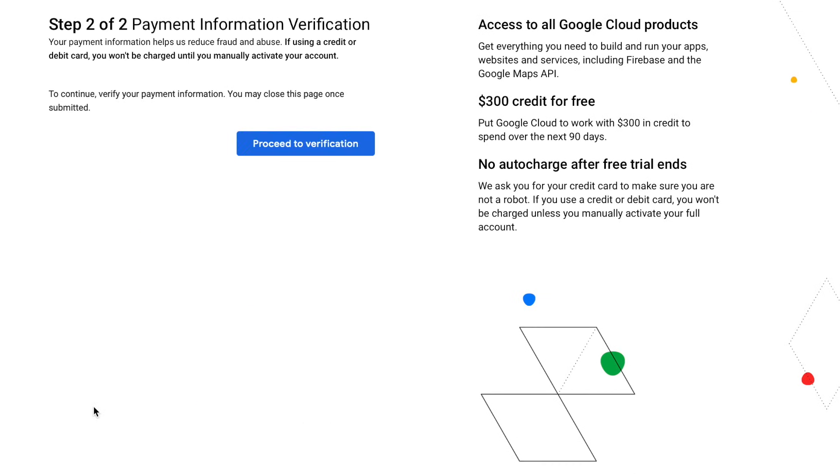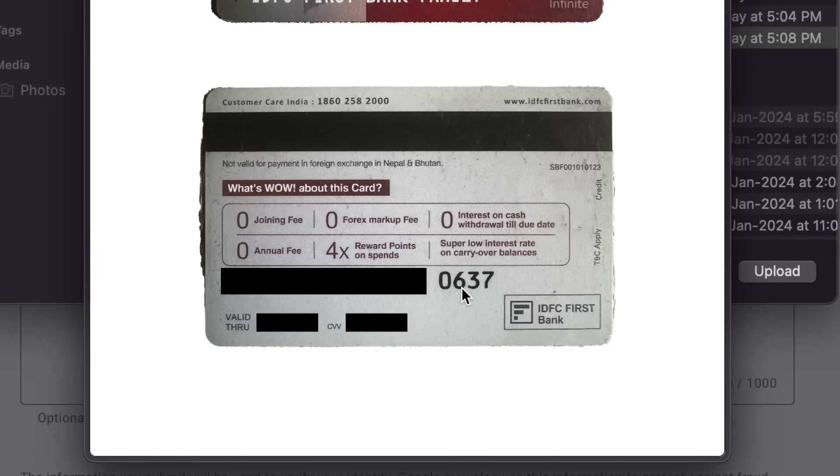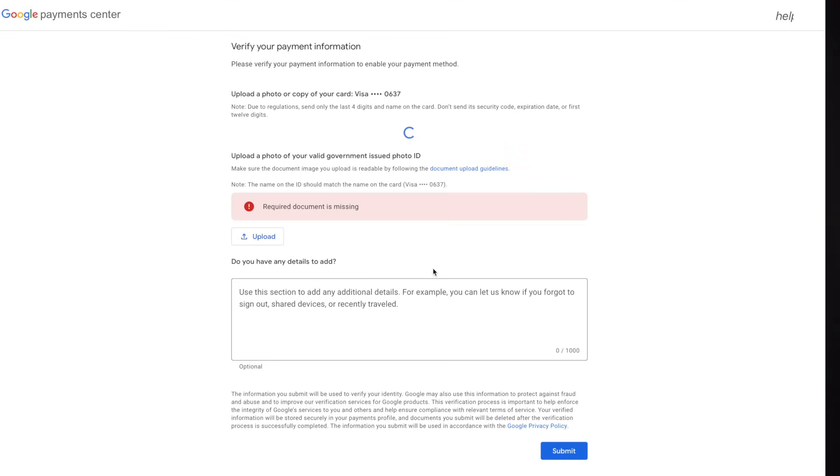Previously providing credit card details was enough, but the rules have changed now. You need to submit documents to verify that the card is yours and you need to provide identity proof as well. For the card proof, I prepared a document showing both the front and back side of my credit card. I uploaded both because my name was on the front while the card number was on the back. You can hide important details like the expiry date and CVV, and just show the last four digits.